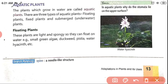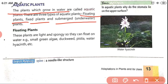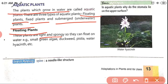Next are aquatic plants — plants growing in water. Terrestrial plants include those in plains, hilly areas, coastal areas, and desert. Aquatic plants are of three types: floating plants, fixed plants, and submerged or underwater plants. Floating plants are light and spongy so they can float on water. The best examples are green alga, duckweed, pistia, and water hyacinth.